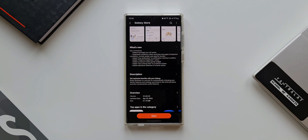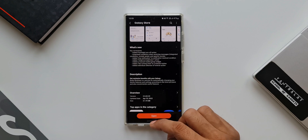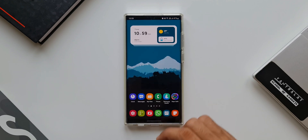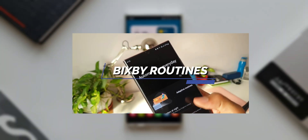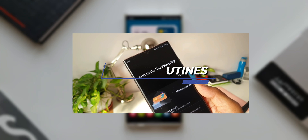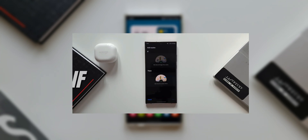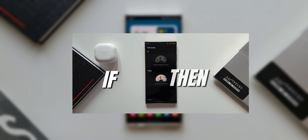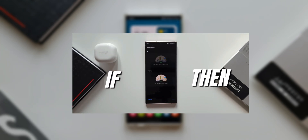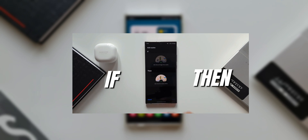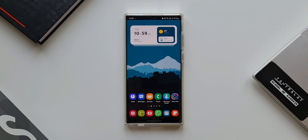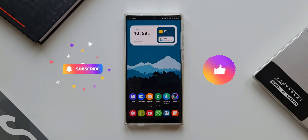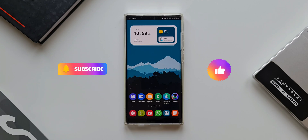I have already made a couple of useful videos on Bixby Routines, talking about creating some useful routines, so go ahead and check them out — links are in the description. Be sure to subscribe to the channel, become a part of the Apex community, and give this video a thumbs up if you find it useful.